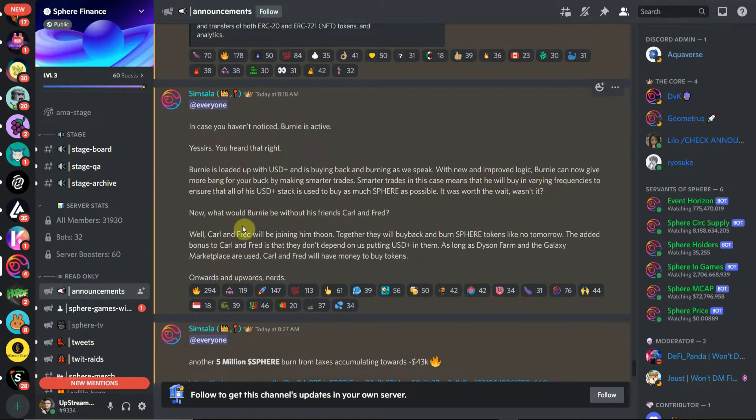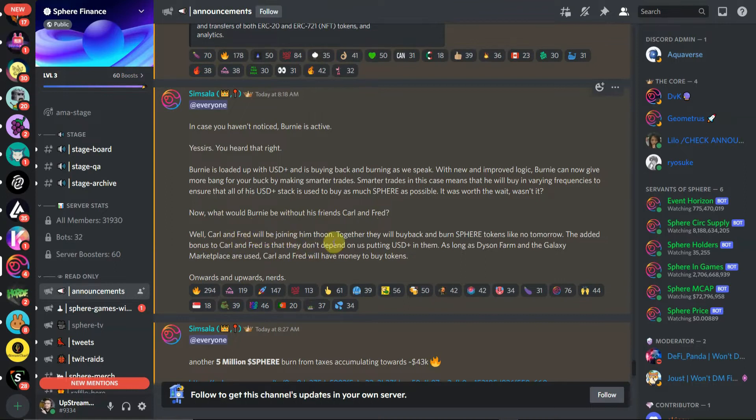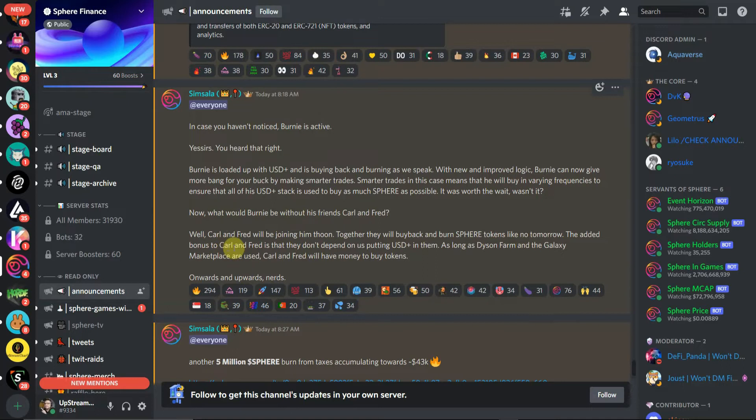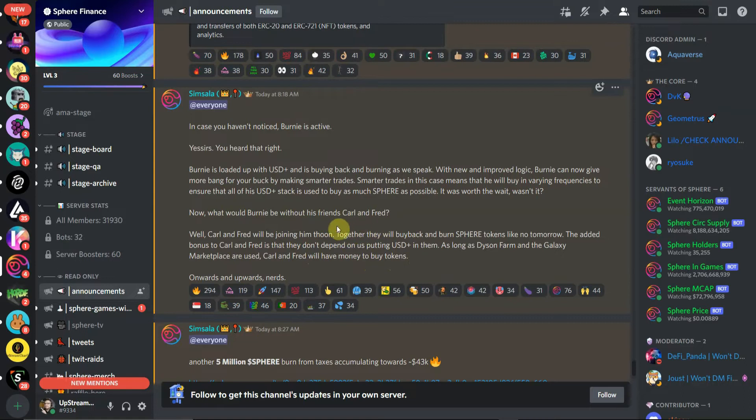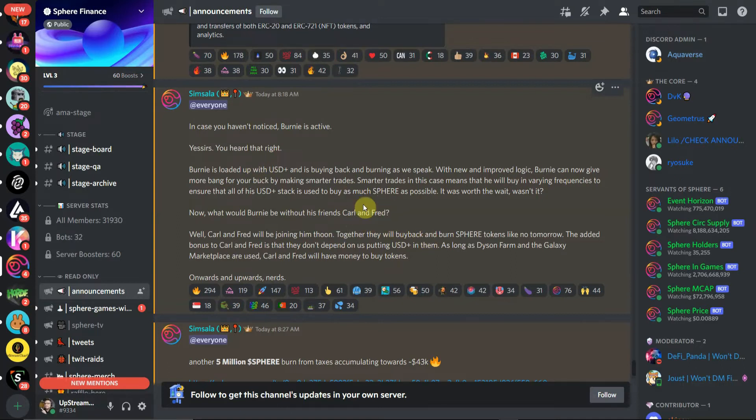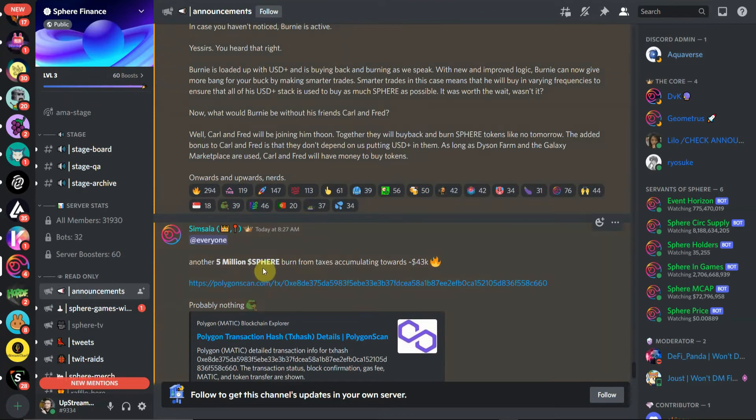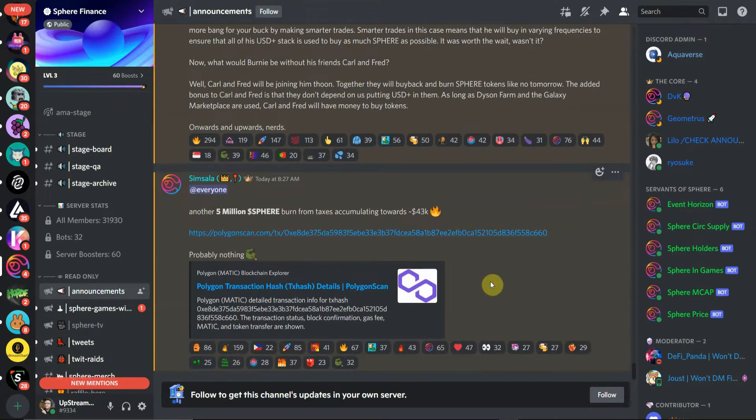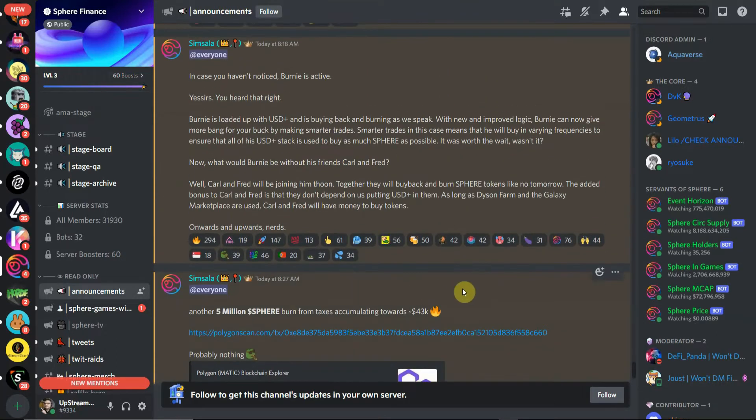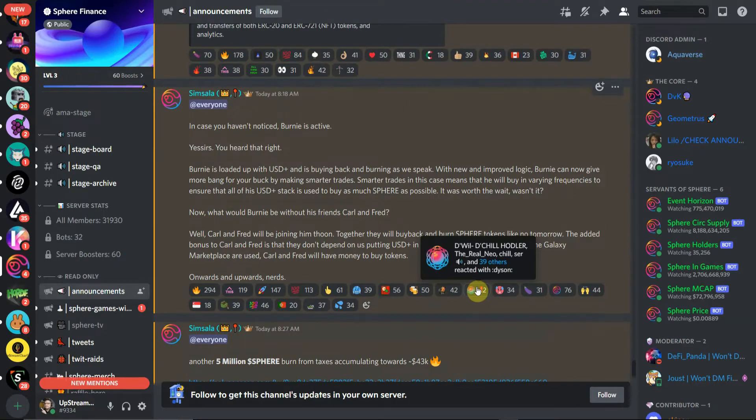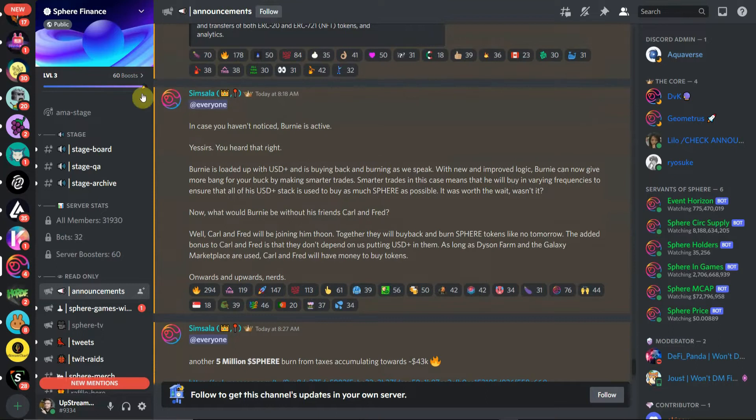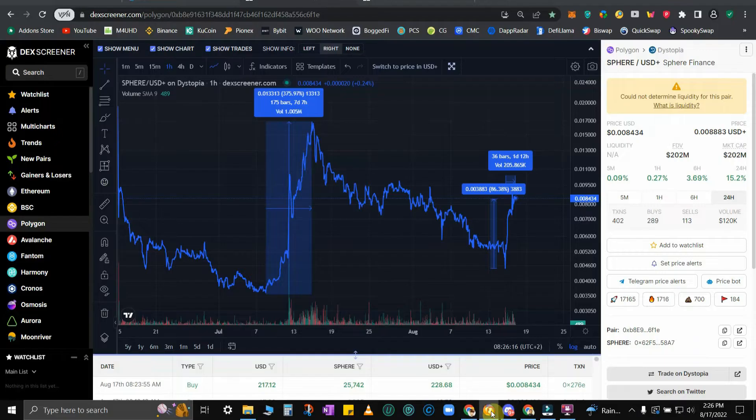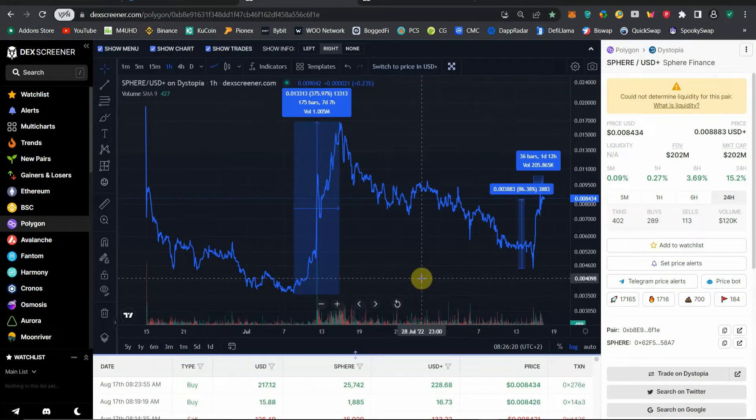What is their other announcement aside from doing the buyback? Now what would Bernie be without his friends Carl and Fred? Carl and Fred will be joining him soon. Together they will buy back and burn Sphere tokens like no tomorrow. The added bonus to Carl and Fred is that they don't depend on us putting USD Plus in them. As long as Dyson Farm and Galaxy Marketplace are used, Carl and Fred will have money to buy tokens. Another five million Spheres have been burned, that's minus $43,000 worth of tokens.